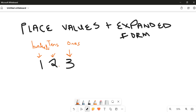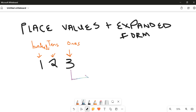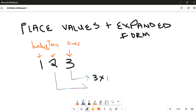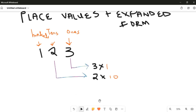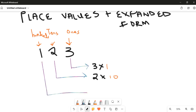Now let's write it in expanded form so that we can read the number aloud. First, we have our three — it's in the ones column, so we say three times one. Then for our two, since it's in the tens column, we say two times ten.